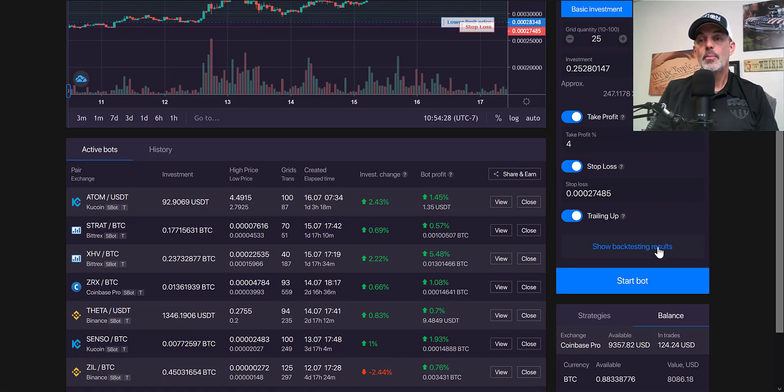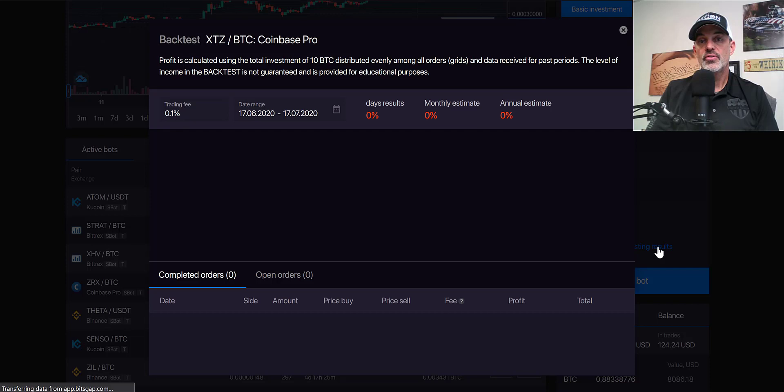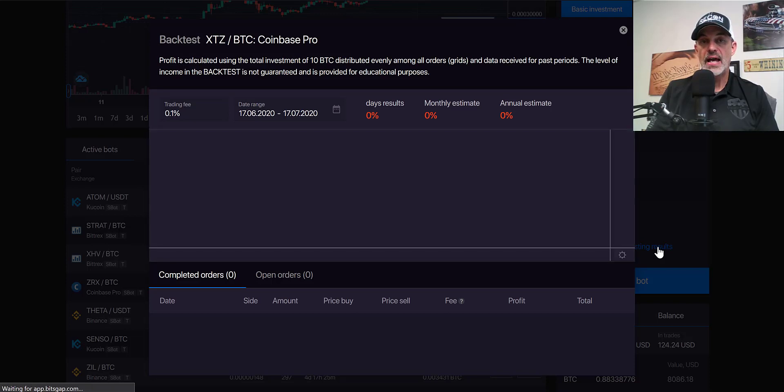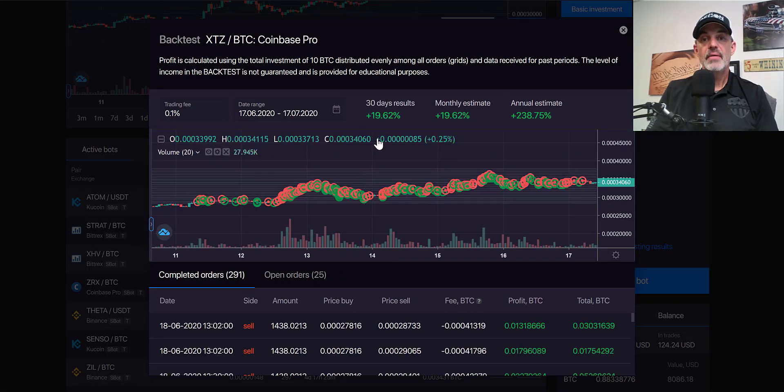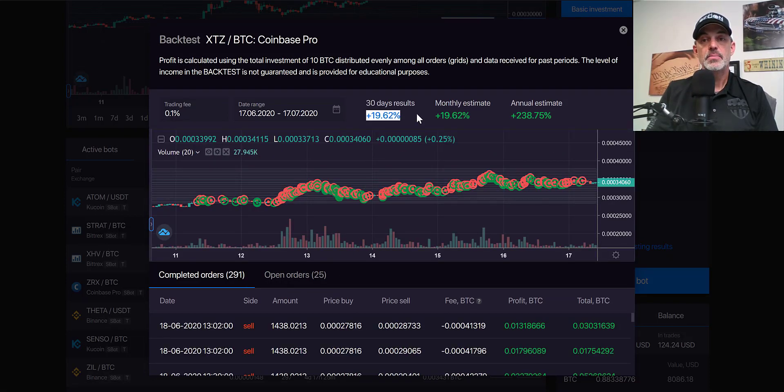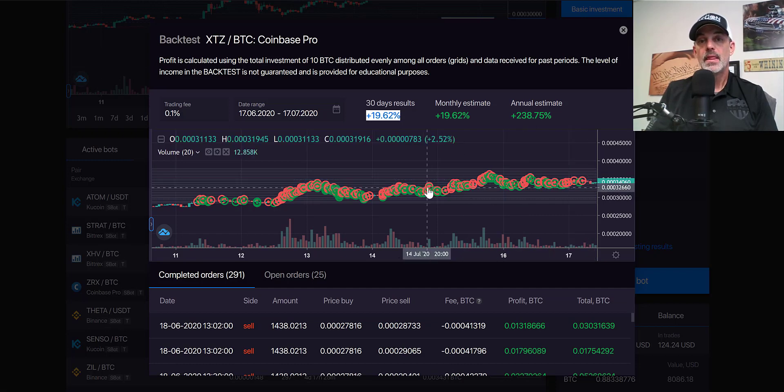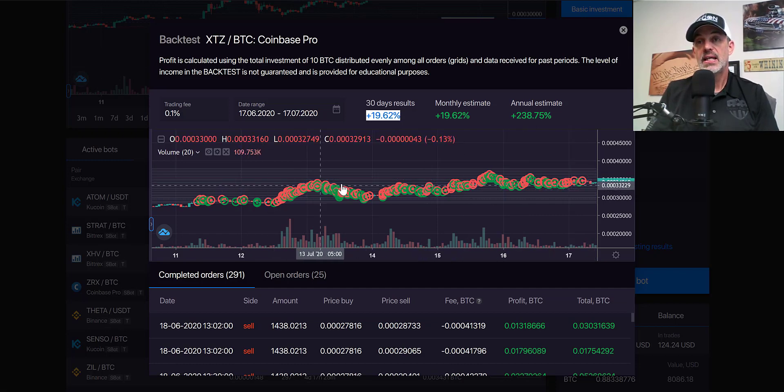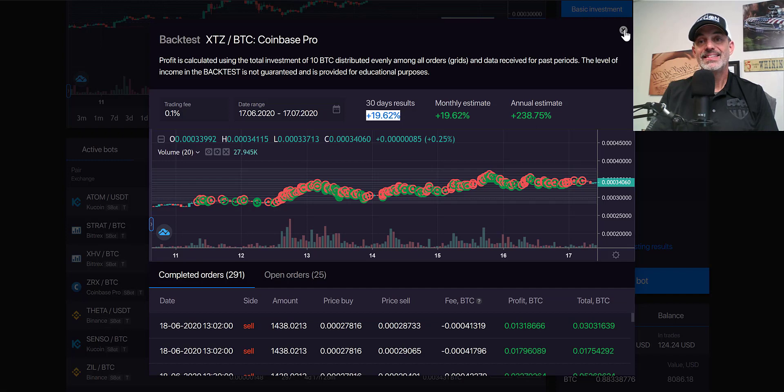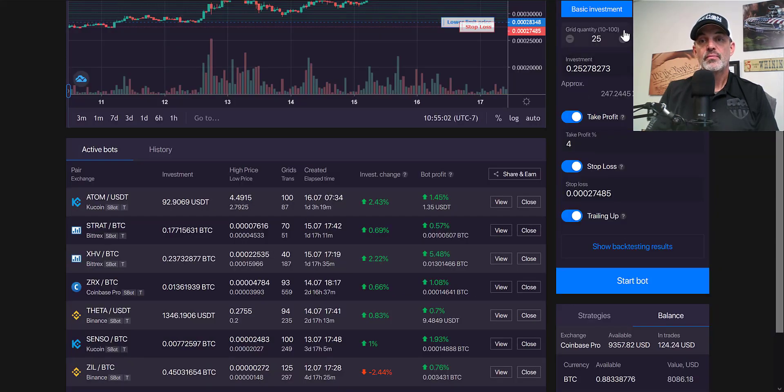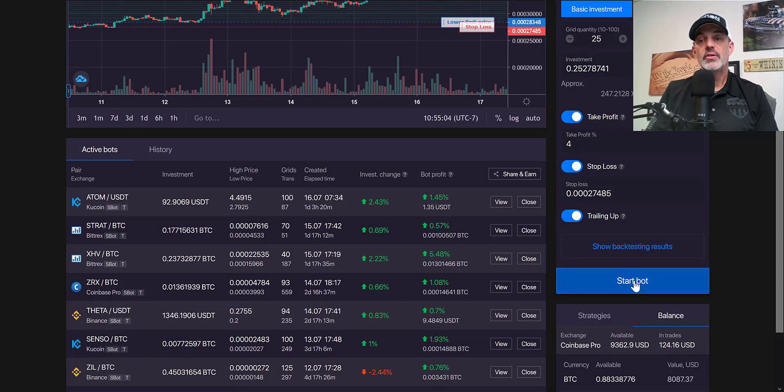I can click on the show back test results and this will be for the last month. We can see for the last 30 days about a 19% profit. Now past performance does not equal future performance, so while that's interesting data it's actually not that meaningful.